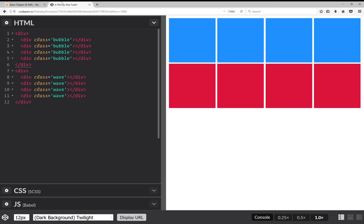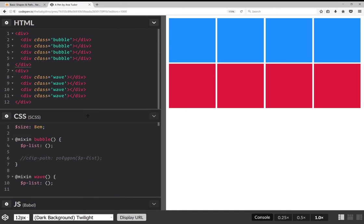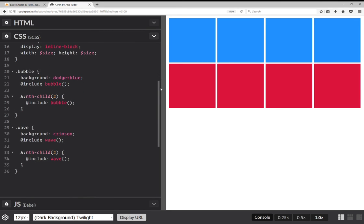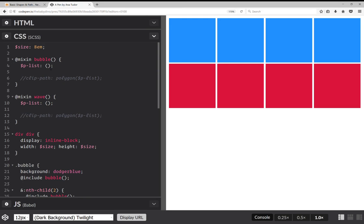I'm not recommending this — this is just an exercise to show that it's possible, but it's probably not something you should do in practice because the result is going to be hairy. What I have here is two divs, each one containing four other divs. I've arranged them — four of them are blue, the other four are red. I've also created two mixins: one is the bubble mixin and one is a wave mixin. They start with an empty point list and at the end we set a clip-path to a polygon whose vertices come from that point list.